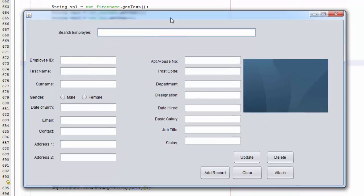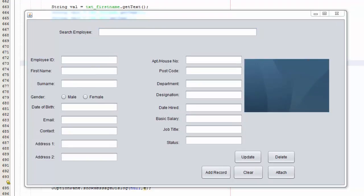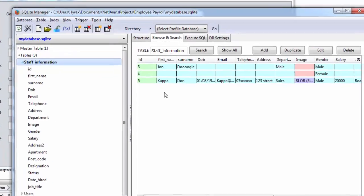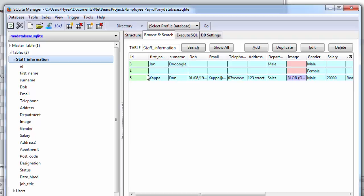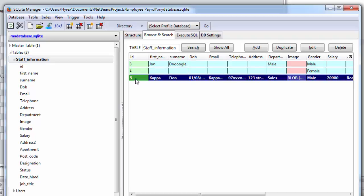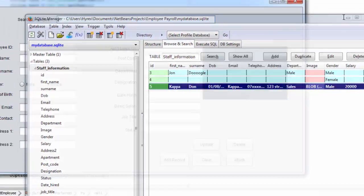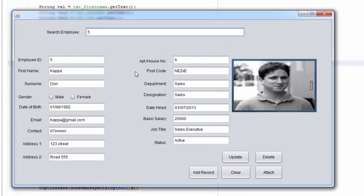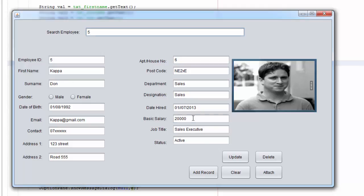So basically I have to check my database in here, so just my database, there is staff information and refresh. There you go I have got 3, 4, 5 so I am going to try and change 5 in here.